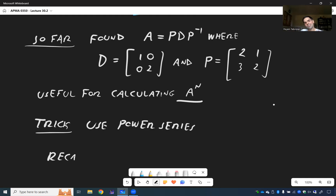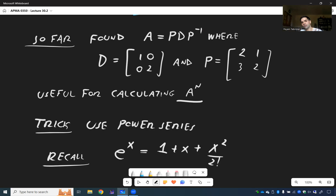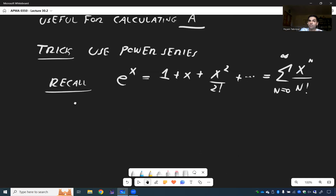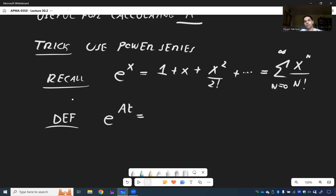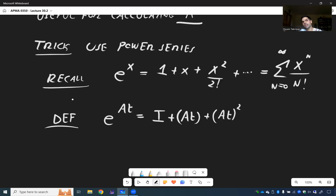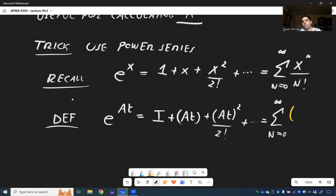In fact, E to the X can be written as a power series: it's 1 + X + X squared over 2 factorial, et cetera, which is really the sum from zero to infinity of X to the N over N factorial. That precisely allows us to define E to the AT. So E to the AT — we want to write everything in terms of matrices. The analog of 1 in the matrix world is the identity matrix, and we get I + AT + (AT) squared over 2 factorial, which is really the sum from zero to infinity of (AT) to the N over N factorial.